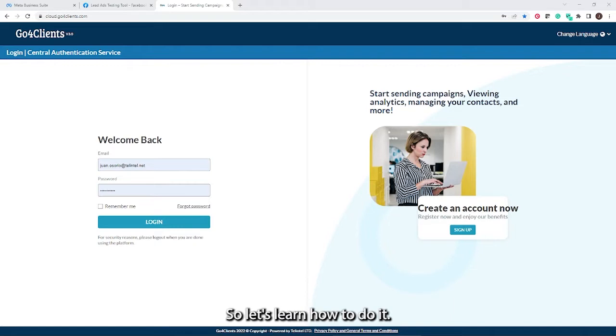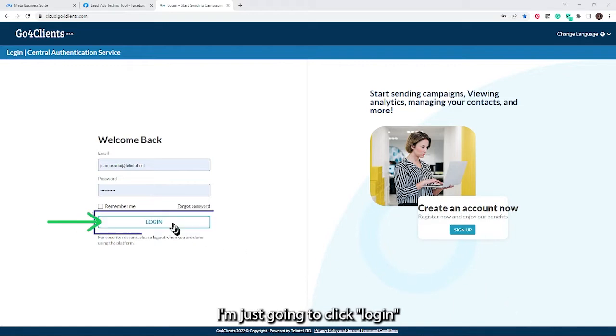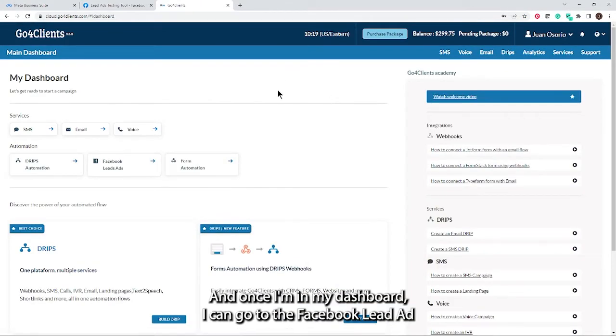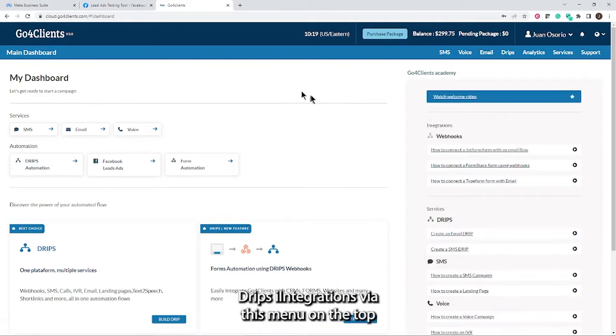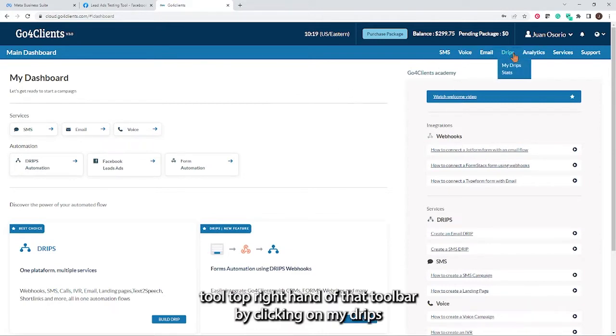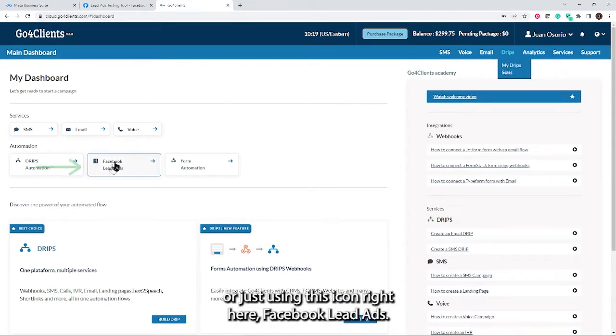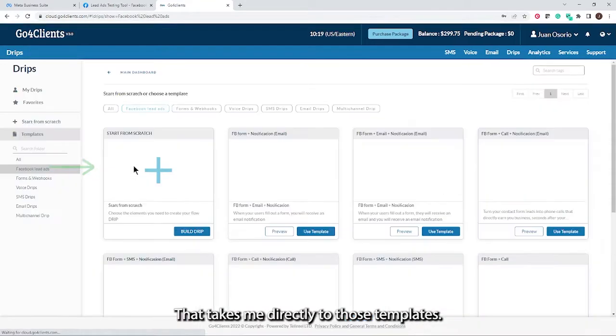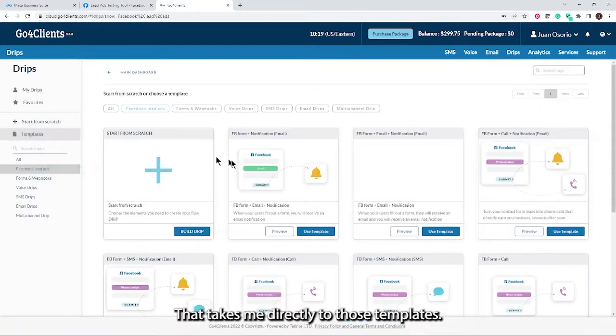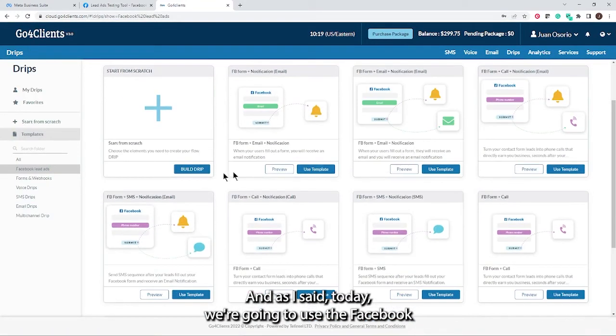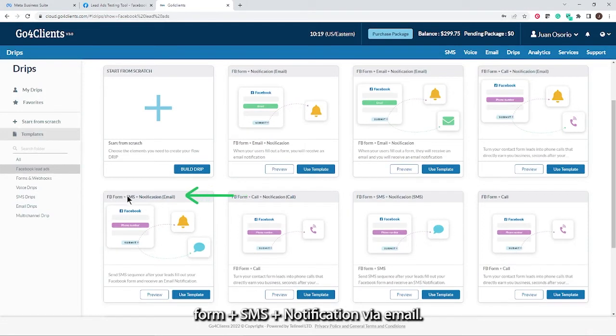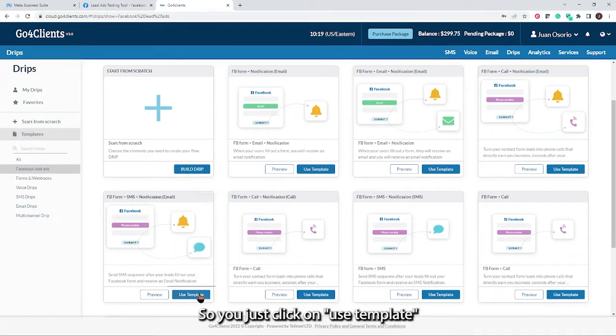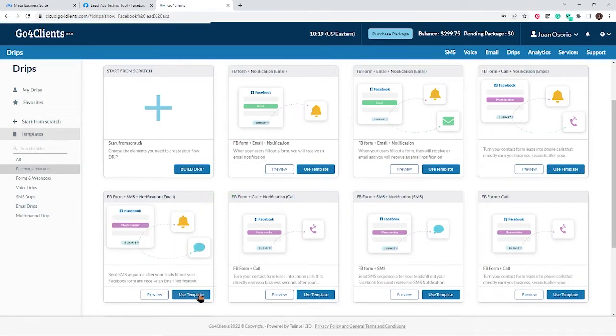So let's learn how to do it. I'm just going to click login to access my Go4Clients account. Once I'm in my dashboard, I can go to the Facebook lead ad drips integrations via this menu on the top right of that toolbar by clicking on my drips or just using this icon, Facebook lead ads. That takes me directly to those templates. Today, we're going to use the Facebook form, SMS, and a notification via email. So just click on use template.